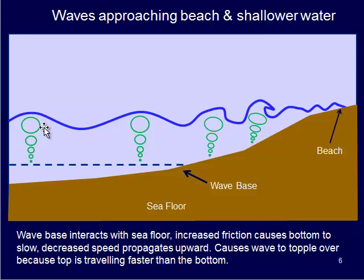As that wave continues up the beach, we see that those circles start to get more distorted because the wave is getting dragged along the bottom and kind of deformed. And eventually, it gets to a point where the bottom drag is so much that it can't keep up with the top of the wave. The wave kind of topples over and breaks at the surface.